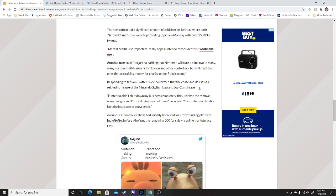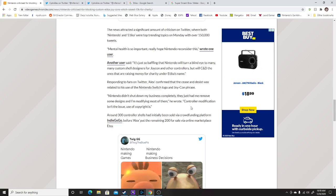So he had to remove them, but it's sad that this happened. Nintendo didn't shut down my business completely. They just had to me remove some designs and I modified most of them. He wrote the controller modifications is an issue, using the copyright, which is the Nintendo logo itself, which a lot of people were kind of upset about and thus it kind of looked bad on Nintendo.